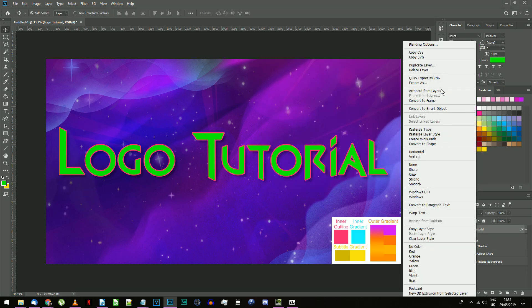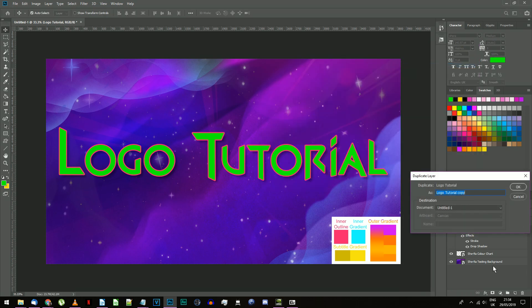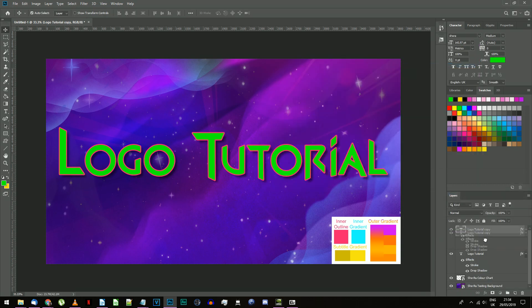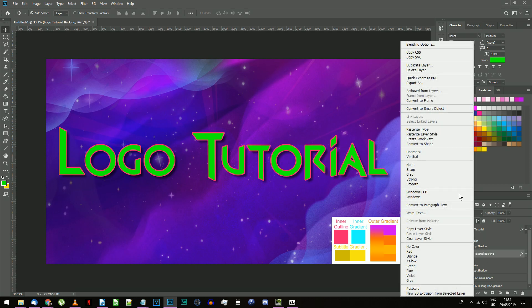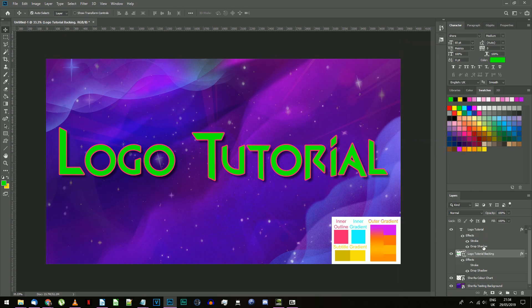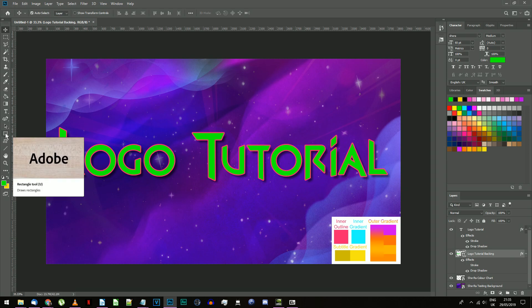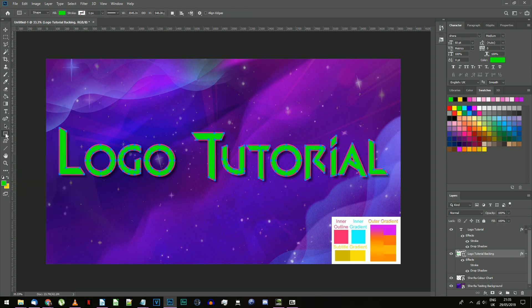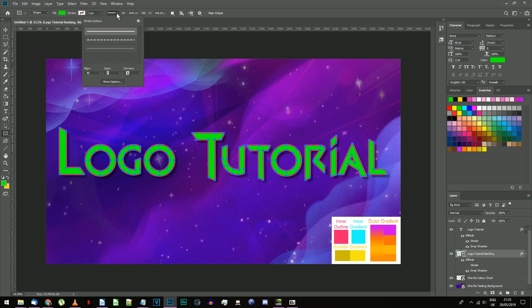Duplicate your text layer and move the new layer below the original. Right click on the new text and choose convert to shape. Select the shape tool. Click on the stroke type drop down menu and change the align setting to the third bottom option.